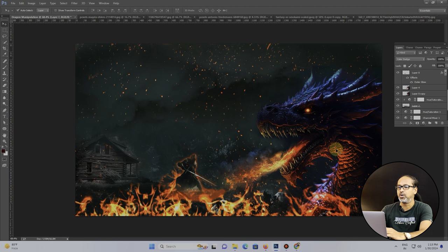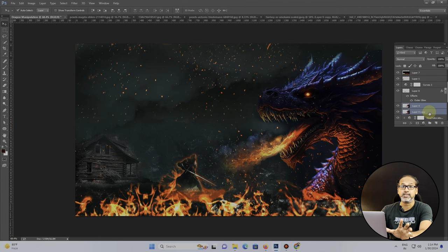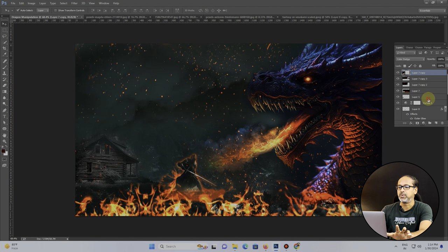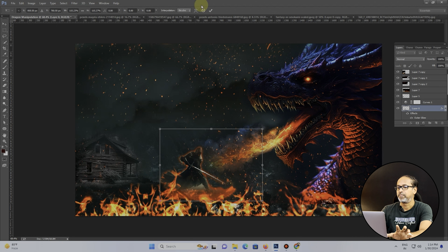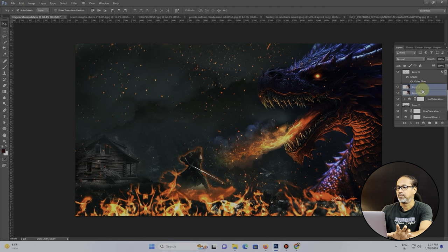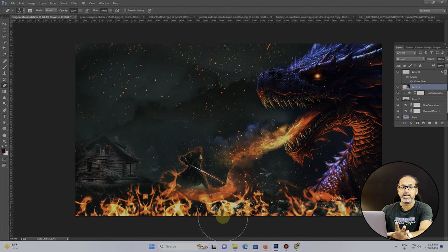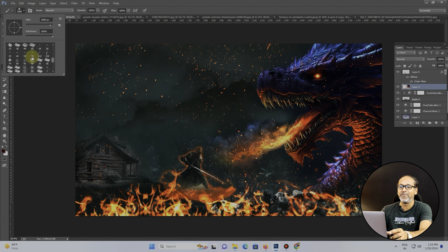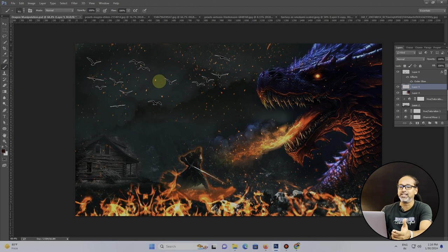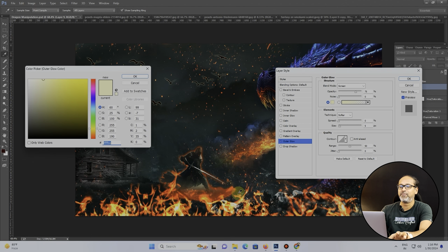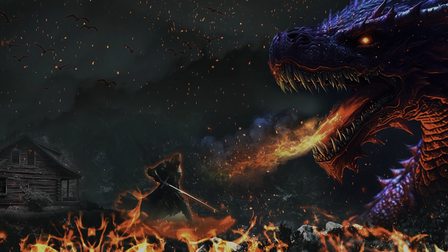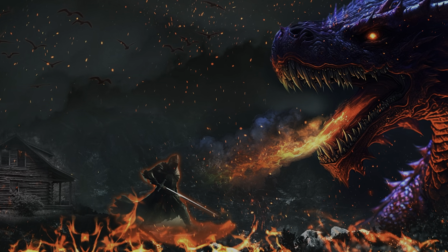I'm also adjusting the position of the dragon so it looks like it's charging at the soldier, who is defending against it. I'm scaling everything to look synced, removing unwanted glows, making the scene as dark as possible to convey a dark night with fire. I'm adding nocturnal birds using a brush stroke — I'll leave a link to that brush — and there you go, that's the completed image manipulation in Photoshop.